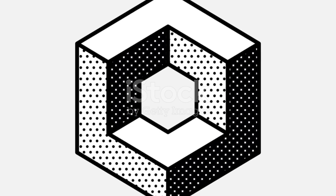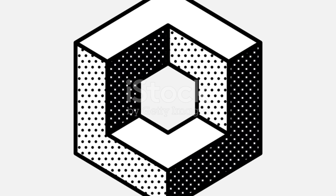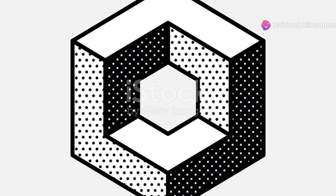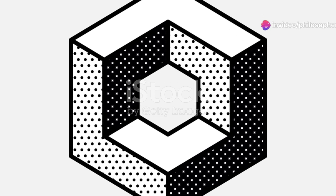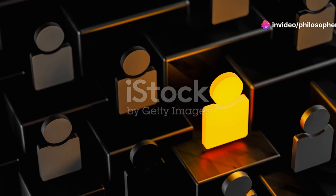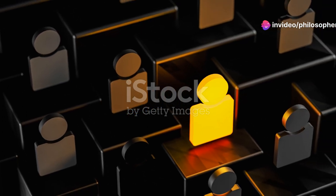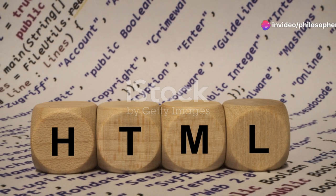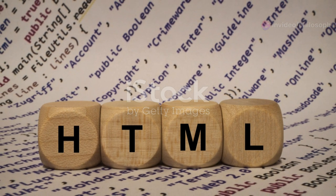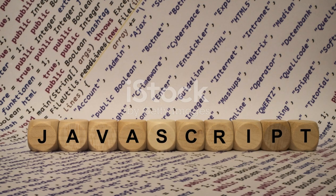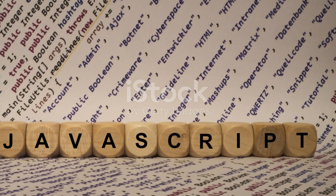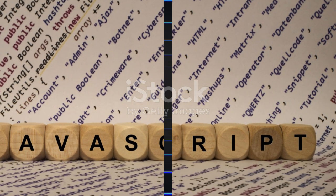Using the renderer, we instruct Three.js to render our scene from the camera's perspective onto the web page. Voila! Our 3D cube appears in the browser. We can further manipulate the cube's position, rotation, and scale using Three.js functions, bringing our creation to life.